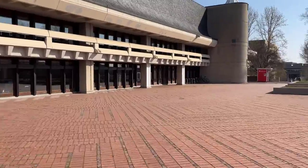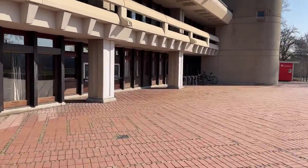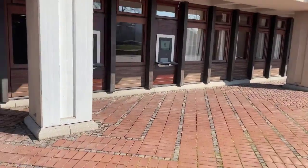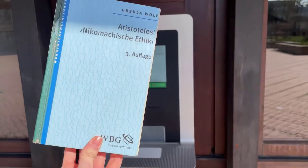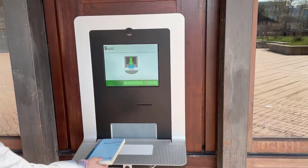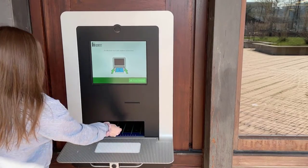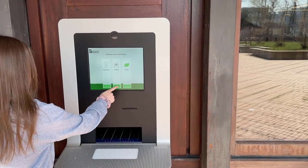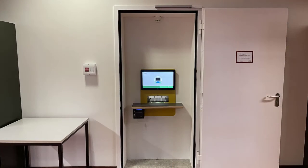Return your books at our return terminals. The books disappear from your library account immediately. These two terminals are located on the outside of the building. Hold your book in front of the terminal until it opens, then place the book on the conveyor belt. You can receive your receipt for example via email. If you are already in our building, you can also use the return terminal that is located near the lockers.